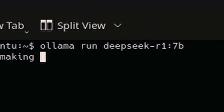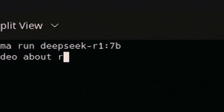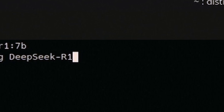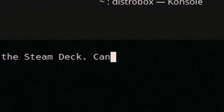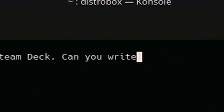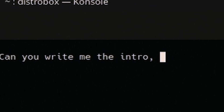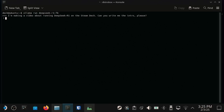I'm making a video about running Deep Seek R1 on Steam Deck. Can you write me the intro? Please. Let's see what that comes up with.